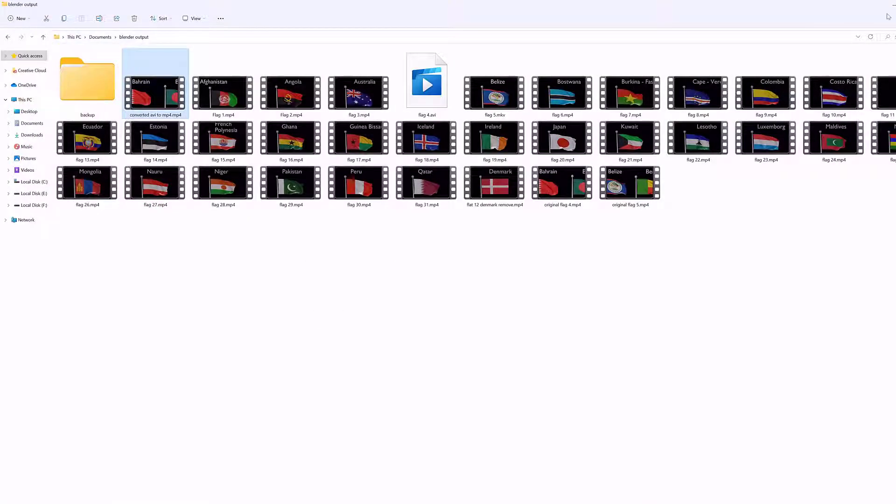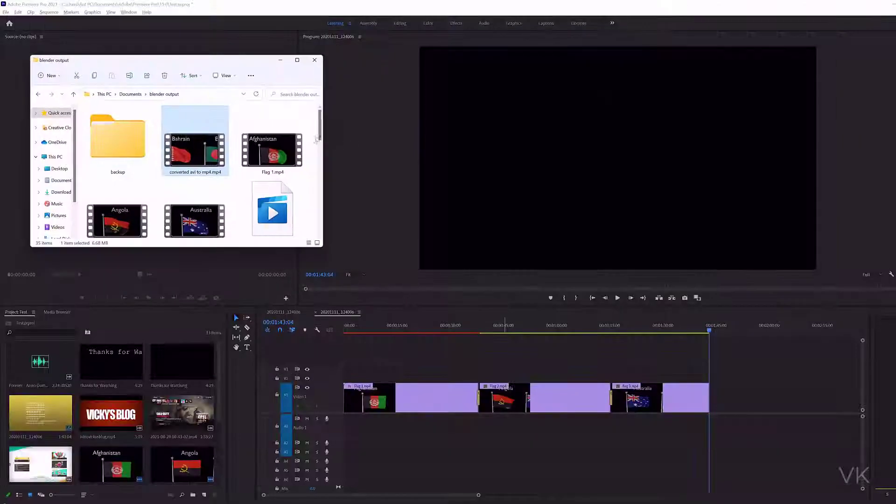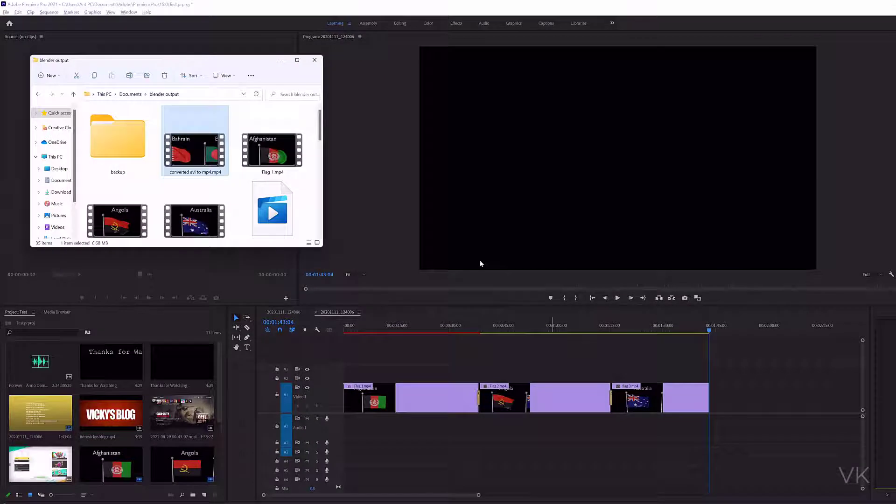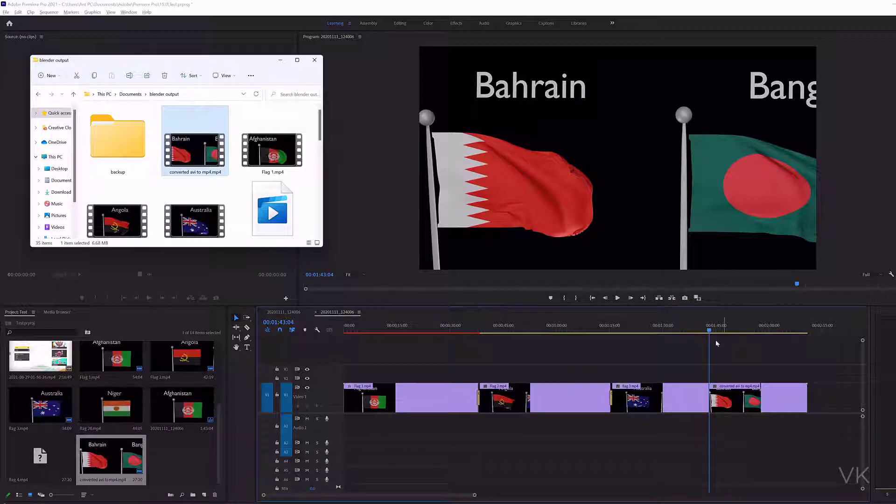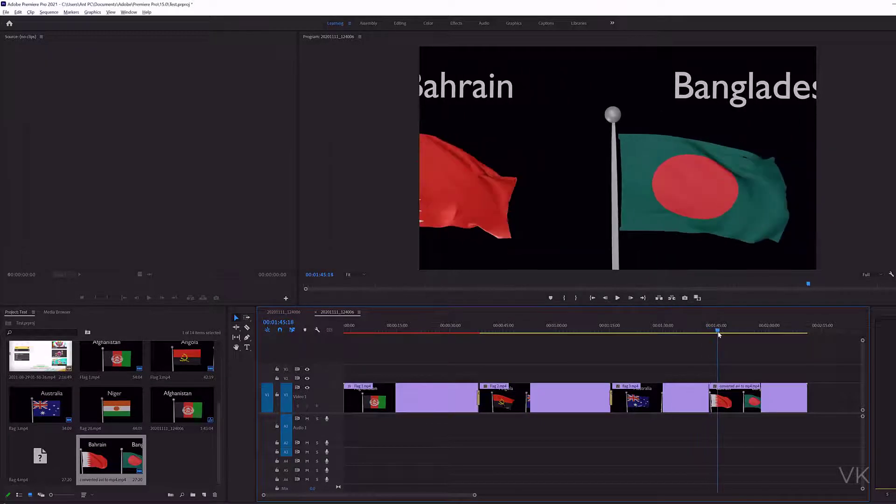Now I'm trying to import it to Adobe Premiere. Convert AVI to mp4. This way I'm easily able to import it.